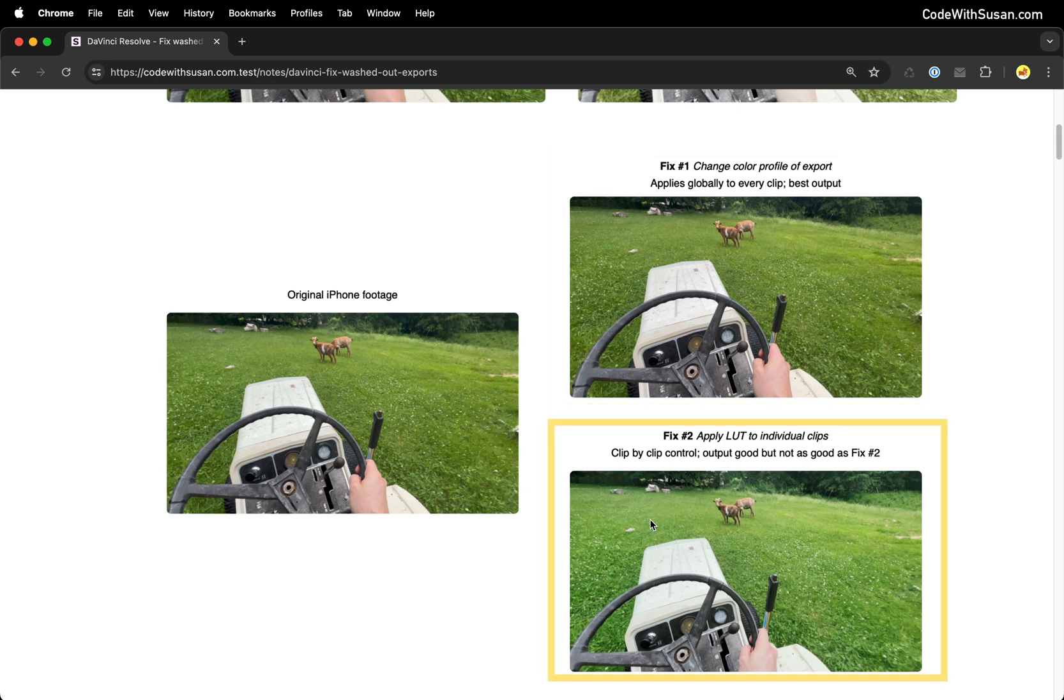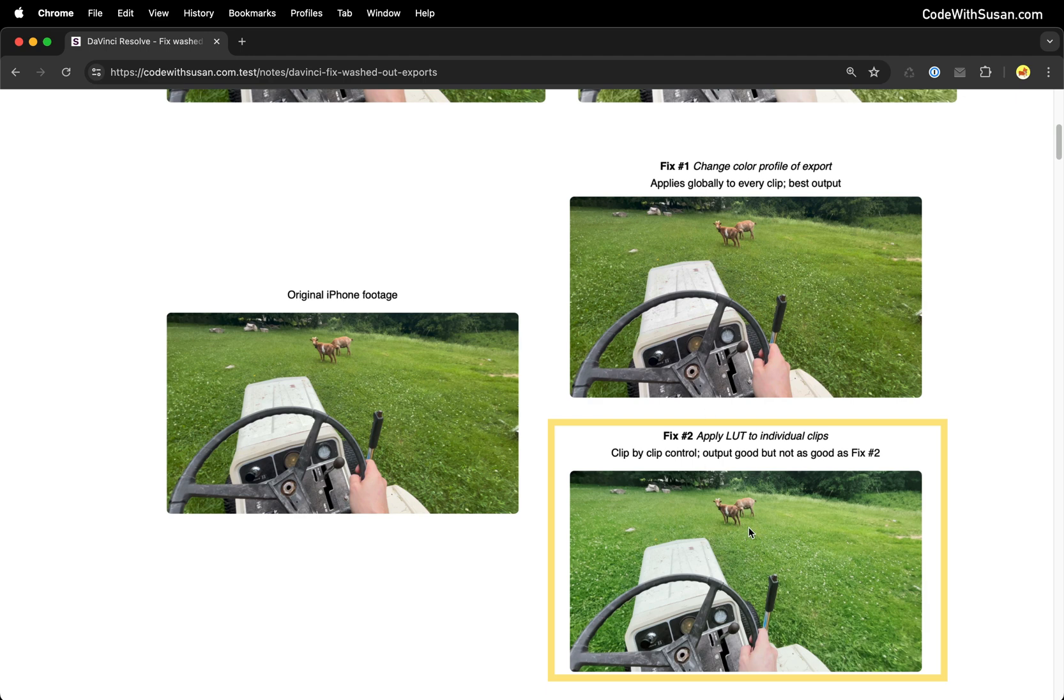In fix number two we're going to do a clip by clip fix of the color. In my opinion this isn't quite as good as the original footage or fix number one, but for me it's satisfactory enough and this is the fix I go with if I'm dealing with a project that has a mixed source of clips. Let's say some of it comes from an iPhone and some of it's coming from some other source where I need to fix just the iPhone footage.